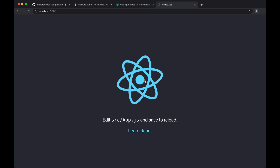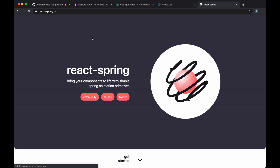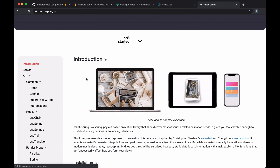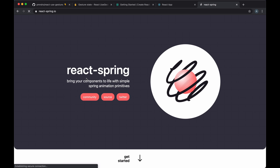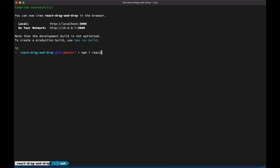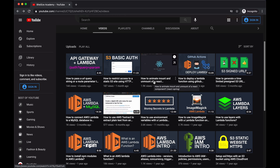Let's make an improvement to our code. Instead of using useState, we're going to use the react-spring library. This library is by the same authors as react-use-gesture and is excellent to use together with the gesture library. In one of my previous videos on this channel I focus on react-spring, so if that interests you, you can check it out as well.